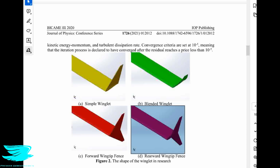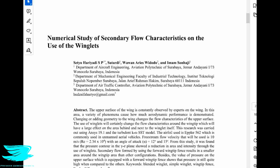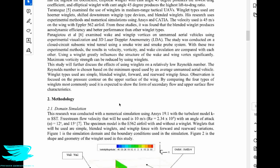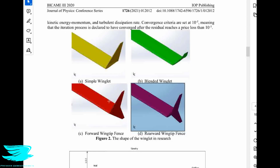We will look at four different winglet designs to see if each one changes the flow over the wing. We're looking at a paper called 'Numerical Study of Secondary Flow Characteristics on the Use of Winglets.' It is open access and there's a link below. This is a CFD study with some good and some bad aspects, which we'll cover. In figure two, they have four different wingtip designs in addition to a regular wing with no wingtips.